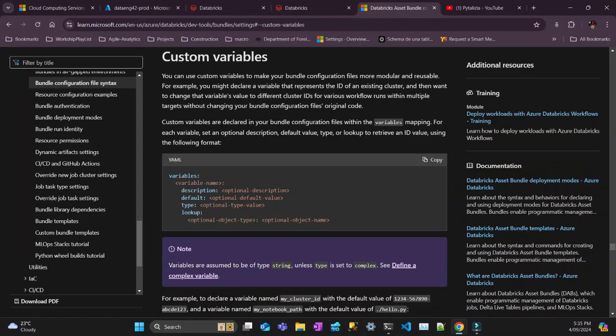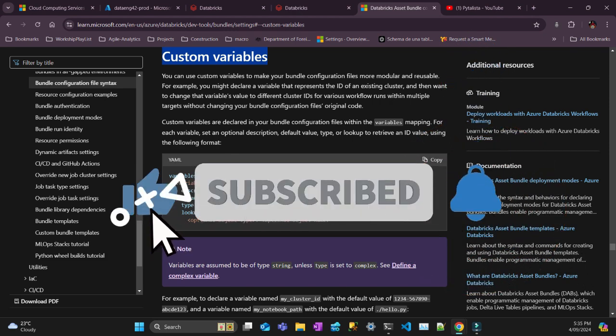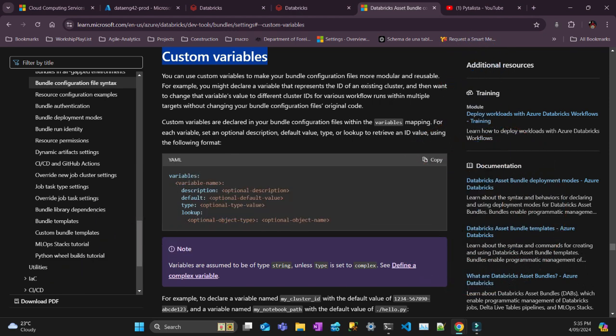Hello everyone, this is Pedro from Pythonista with one more video. Today I'm going to talk about variables in bundles. It's very useful if you are working in two environments that are not the same. Sometimes you want to do things in dev that you don't want to do in prod. Your code itself should be exactly the same but as far as infrastructure they can be a bit different.